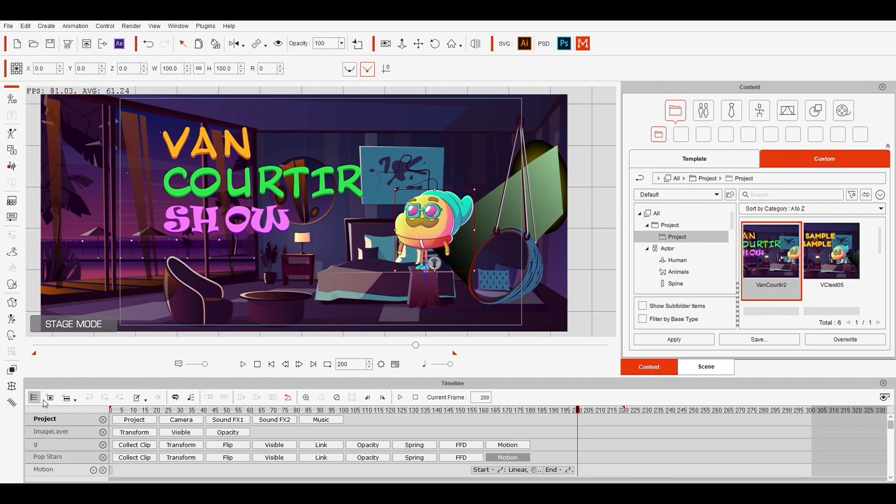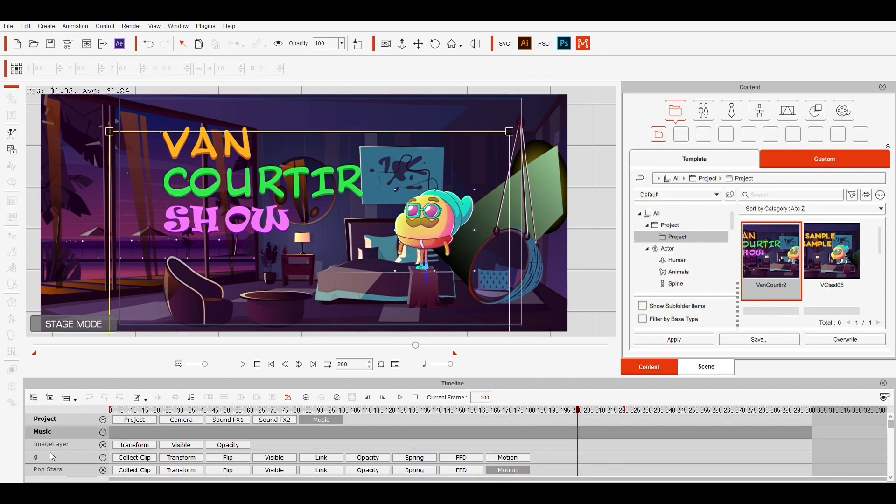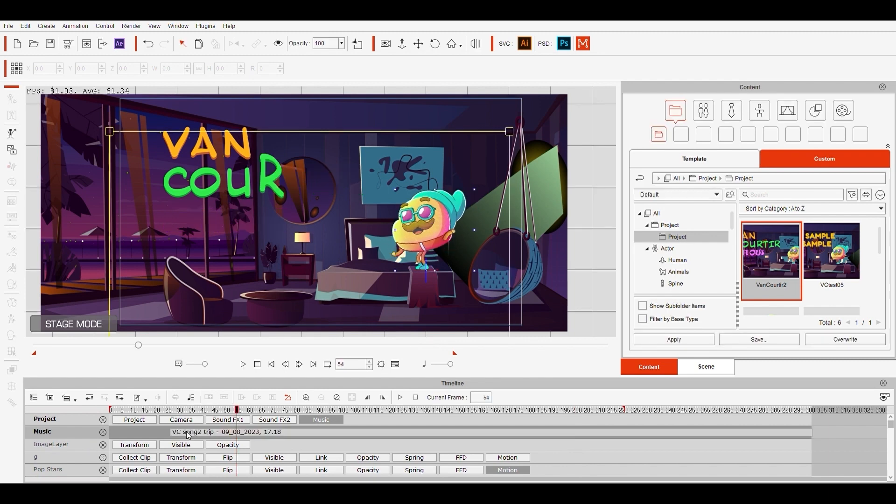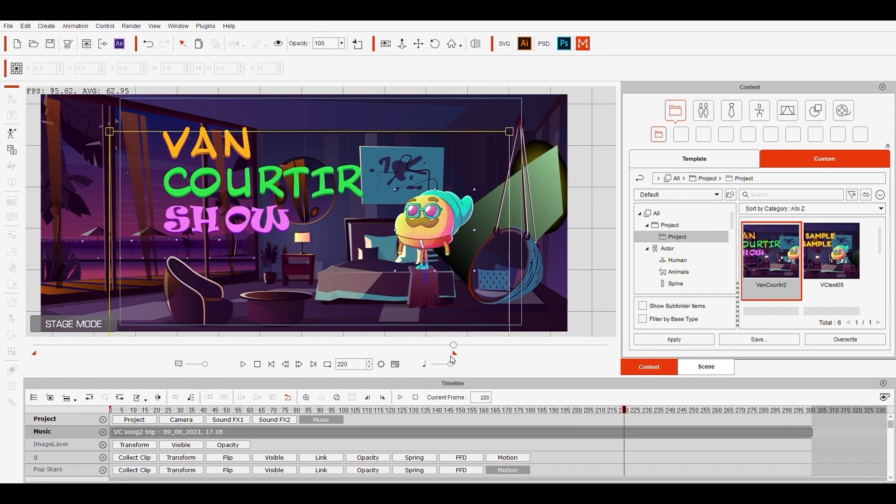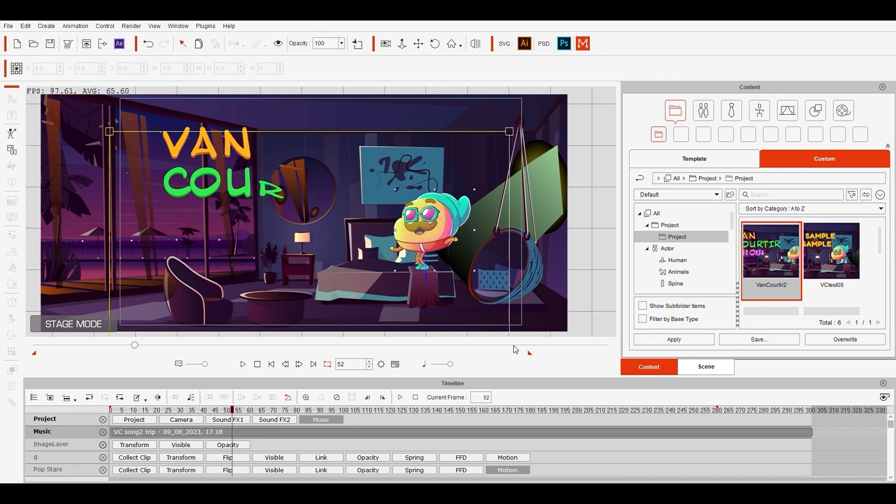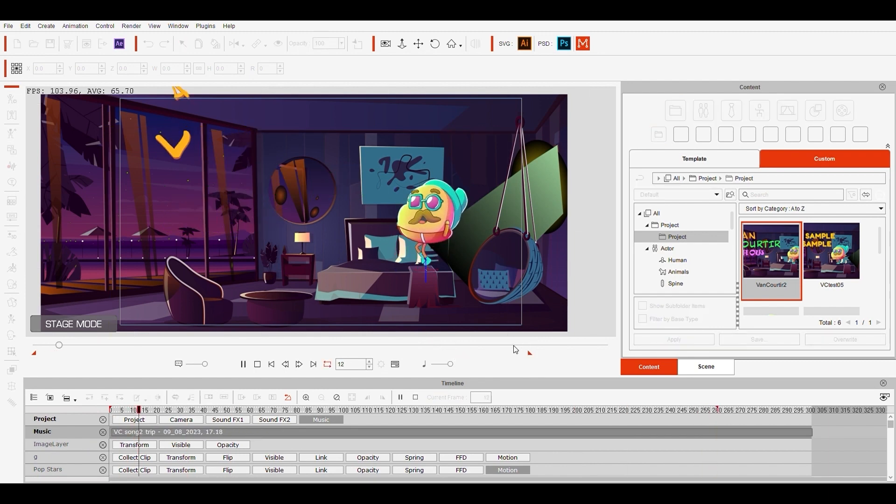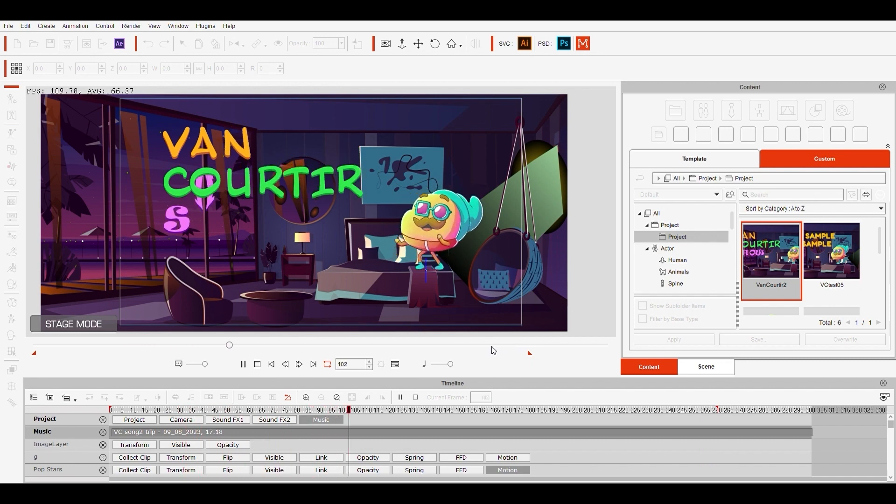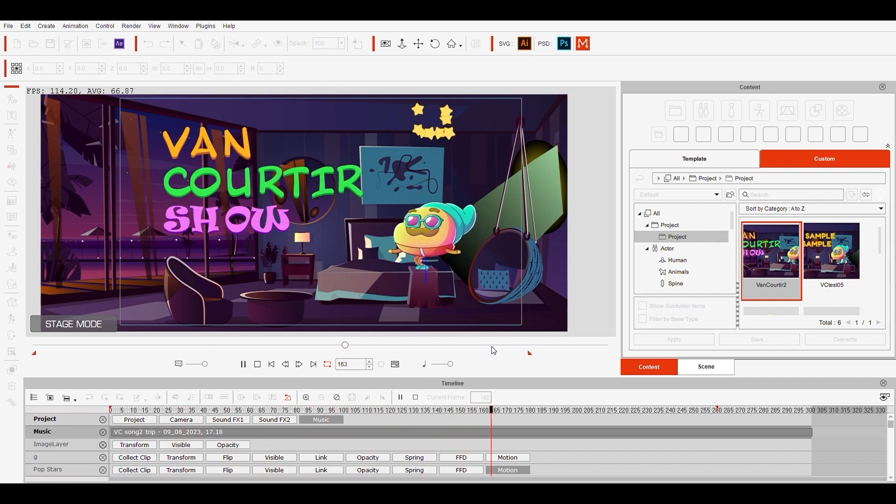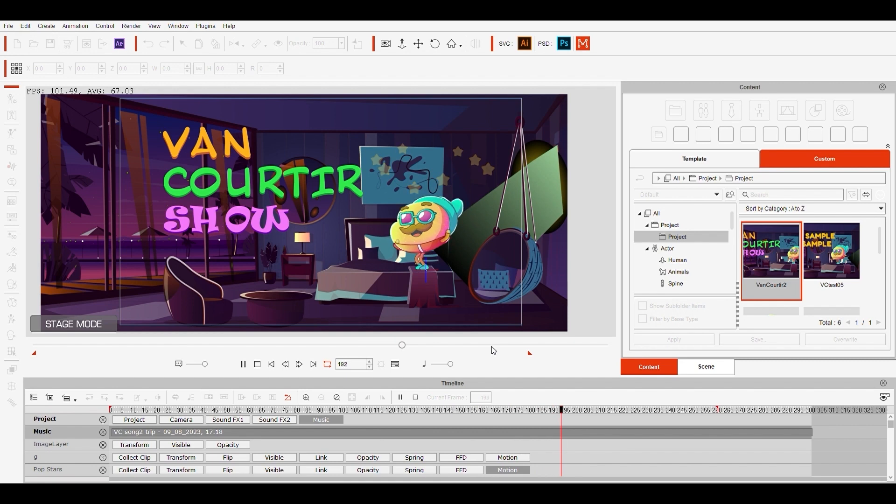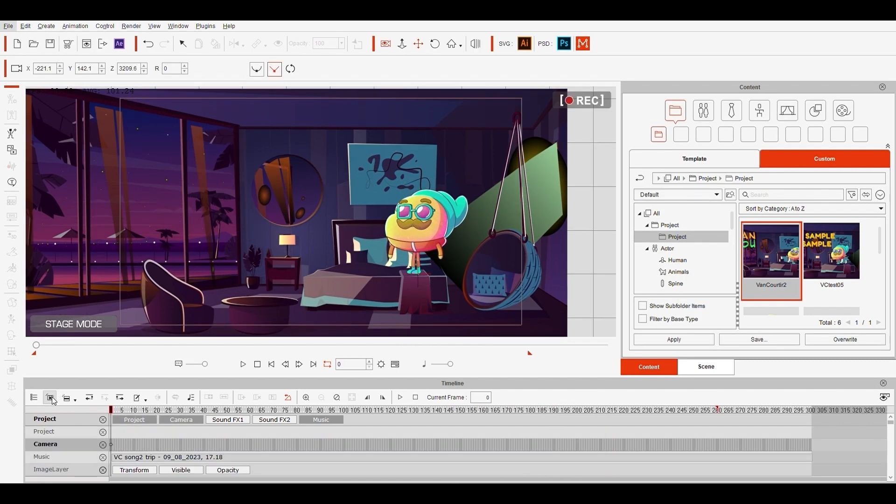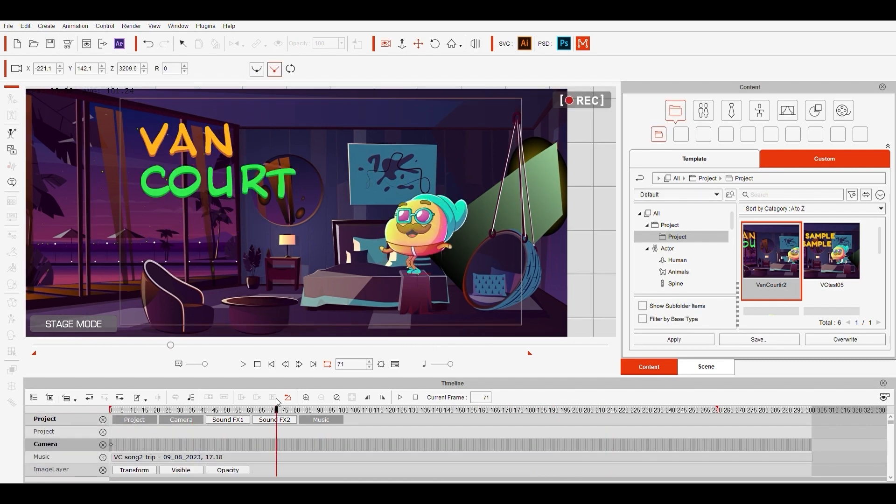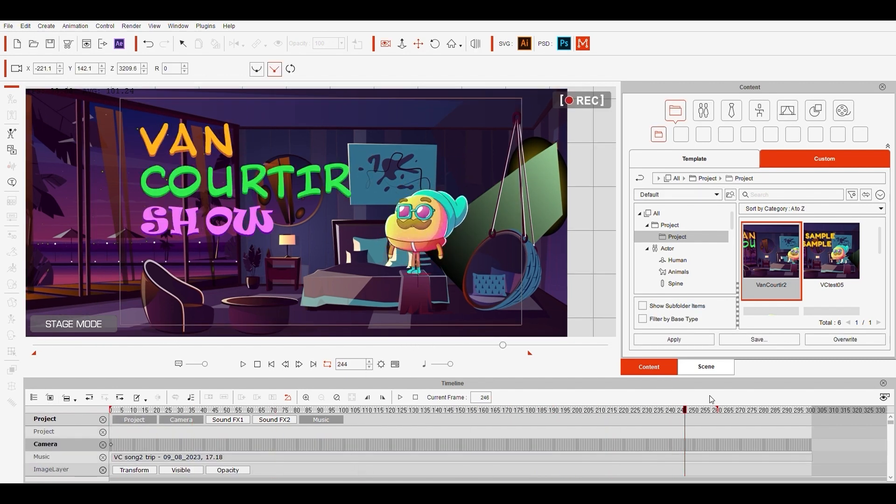Now before finishing, I'm going to add some music. Now to finish this intro, the only thing missing is a camera movement. So I'll go to camera, and on the last frame, I'll zoom it a bit.